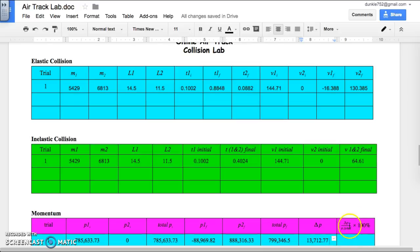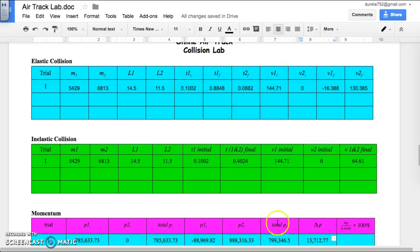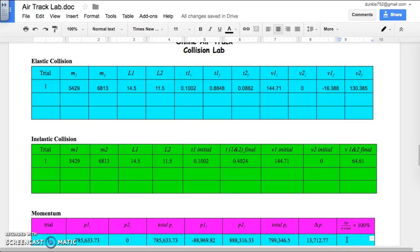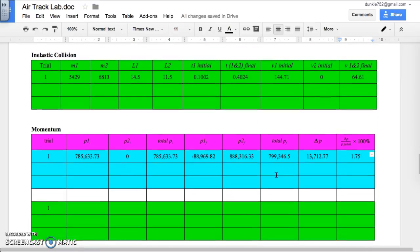Percent change in momentum is the change in momentum divided by total initial momentum, multiplied by 100%. I get a percent change of 1.75%, which is a very small change. These large numbers are because we kept everything in centimeters and grams.